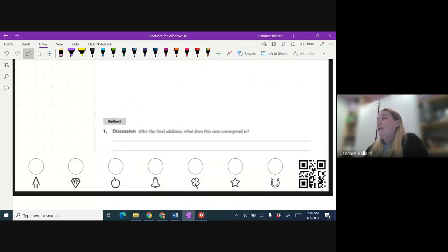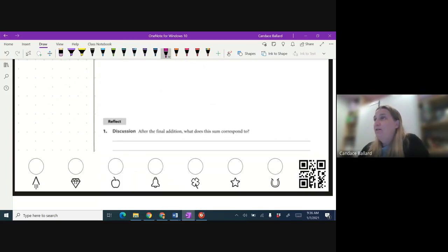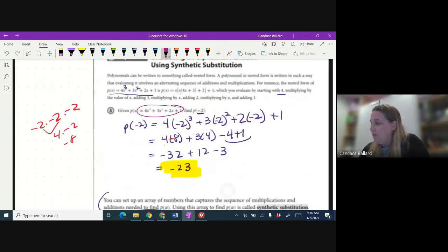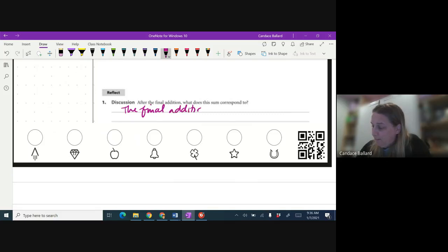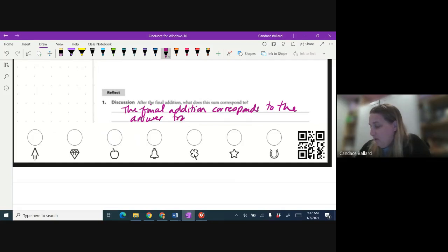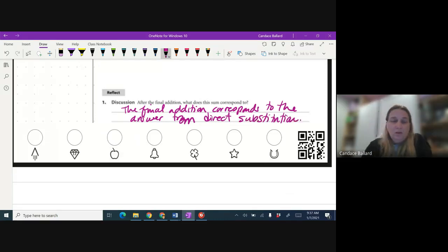We already kind of talked about the reflect question. The final addition in synthetic substitution corresponds to the answer we got from direct substitution in part A.